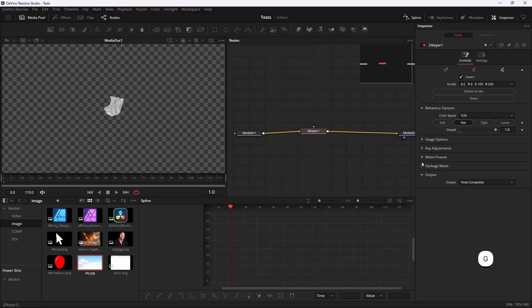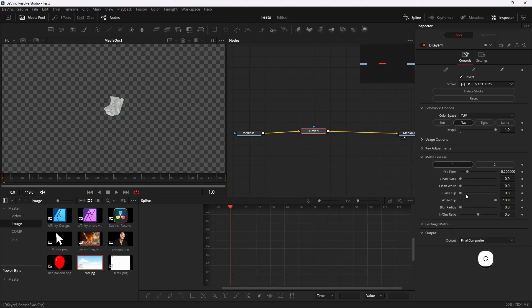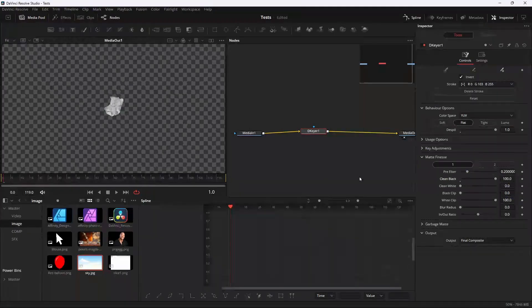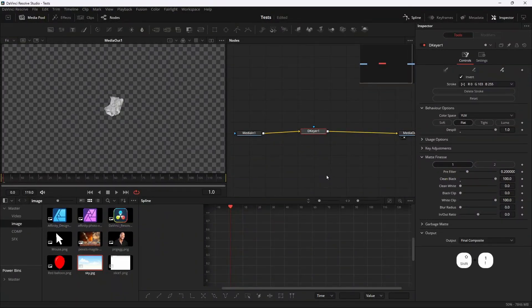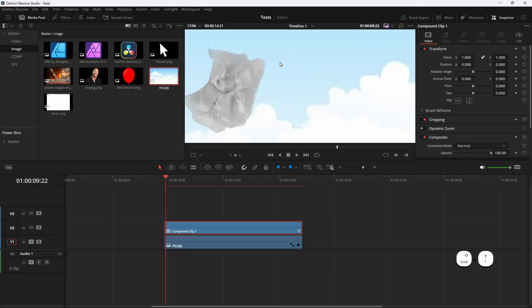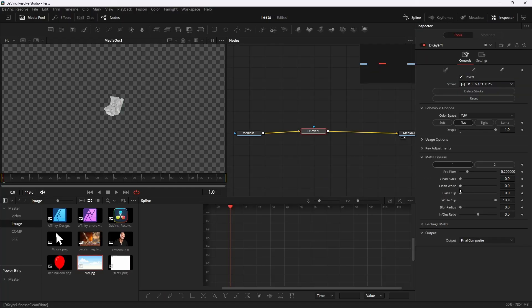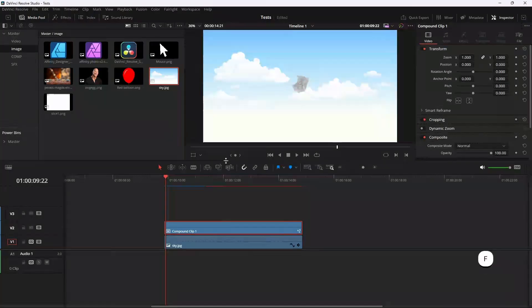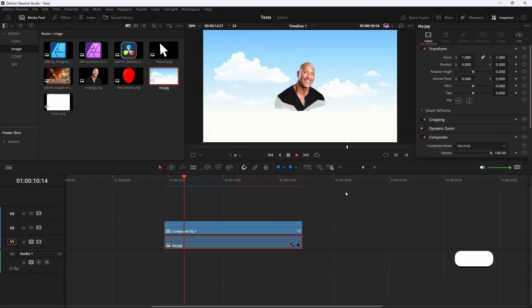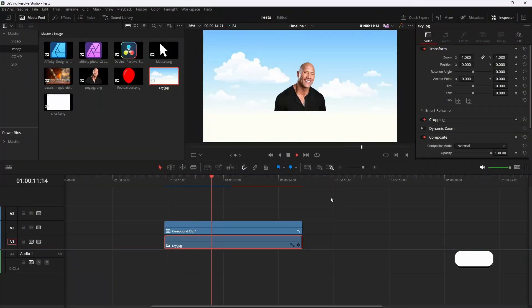Now again go to Fusion and go to the Matte. Take the clean black all the way to 100 - it will get rid of the black border. If you get white border, then take the white border all the way to 100. And there you go, we get our paper fold effect.